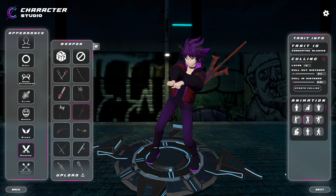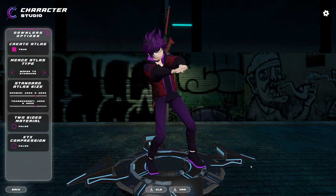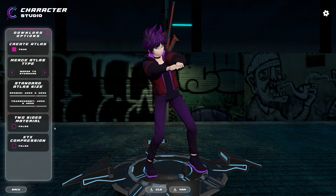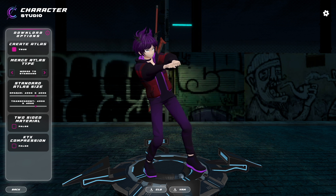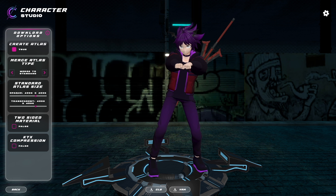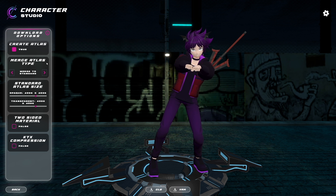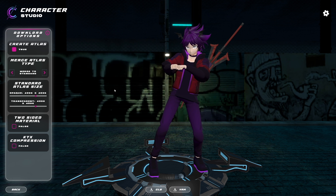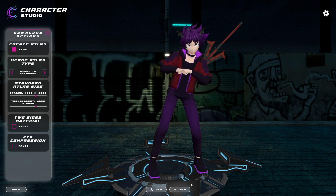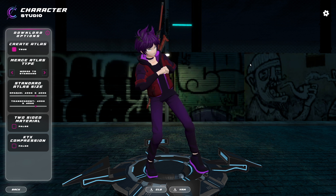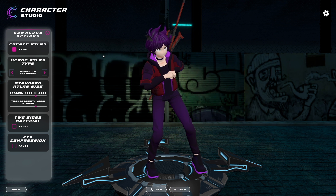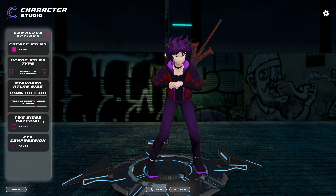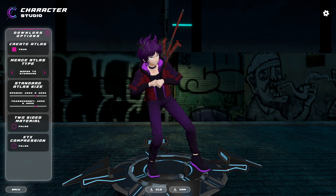Once you're all satisfied with the character, go ahead and click next. We will explain the download options here on the left side in another video, but for now the default settings will work for what we need. After you purchase your C-Studio model, you will get access back to this page to be able to change any settings and re-download your model.